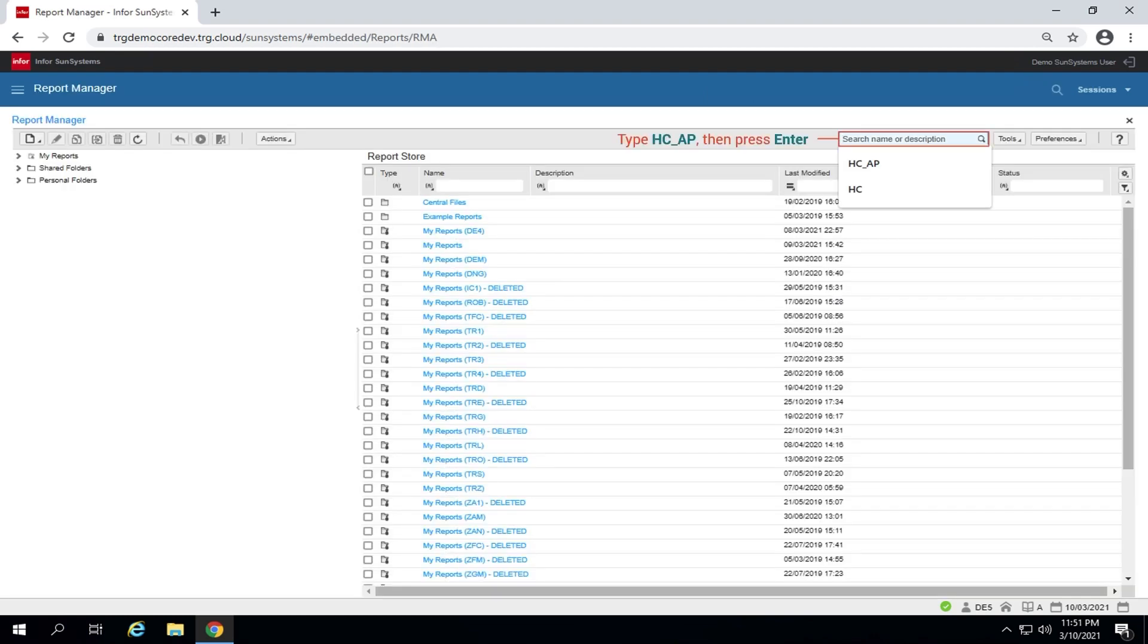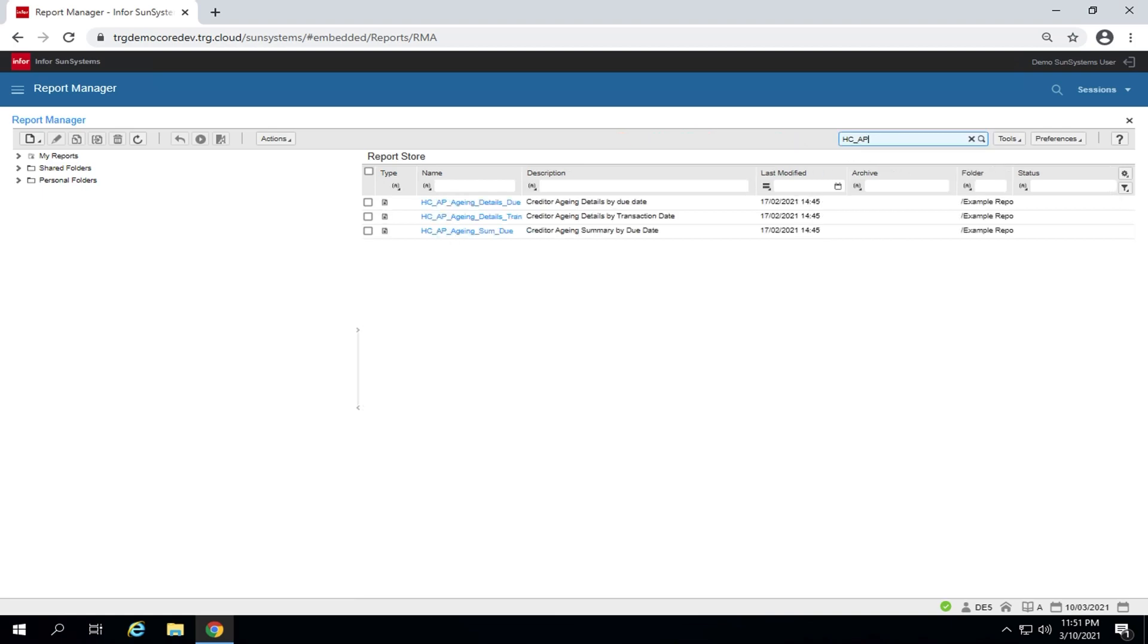Enter HC underscore AP at the search field and press enter or click search. Reports with prefix HC underscore AP display.